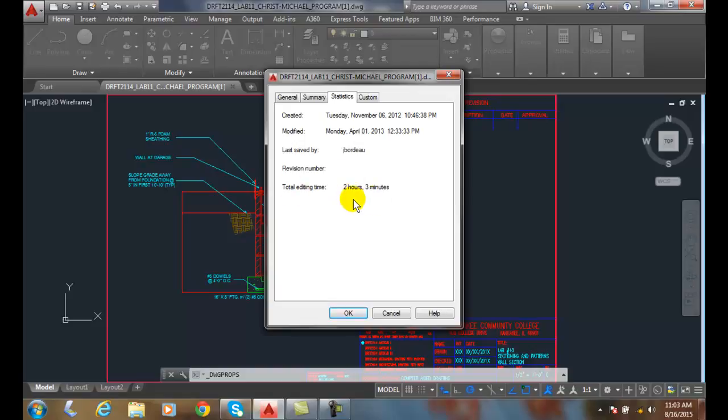Now, this is where the boss looks at you and says, oh, I spent 8 hours on this drawing. Well, guess what? No, you haven't. You owe me 6 more hours. You've been goofing off for 6 hours, right?